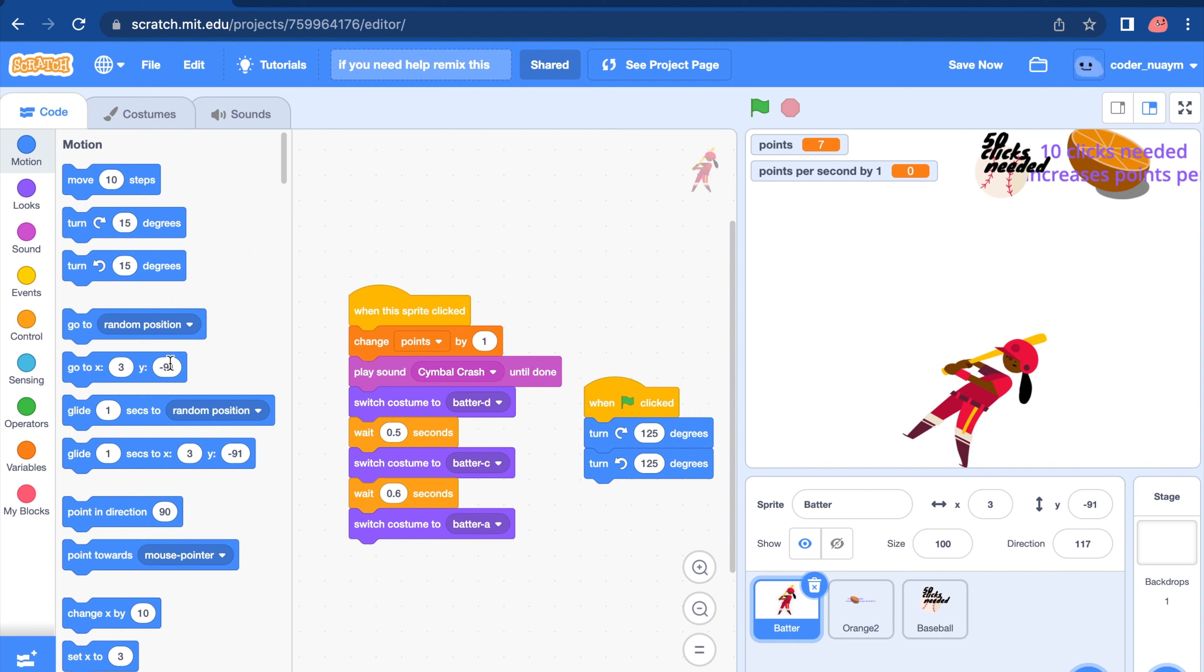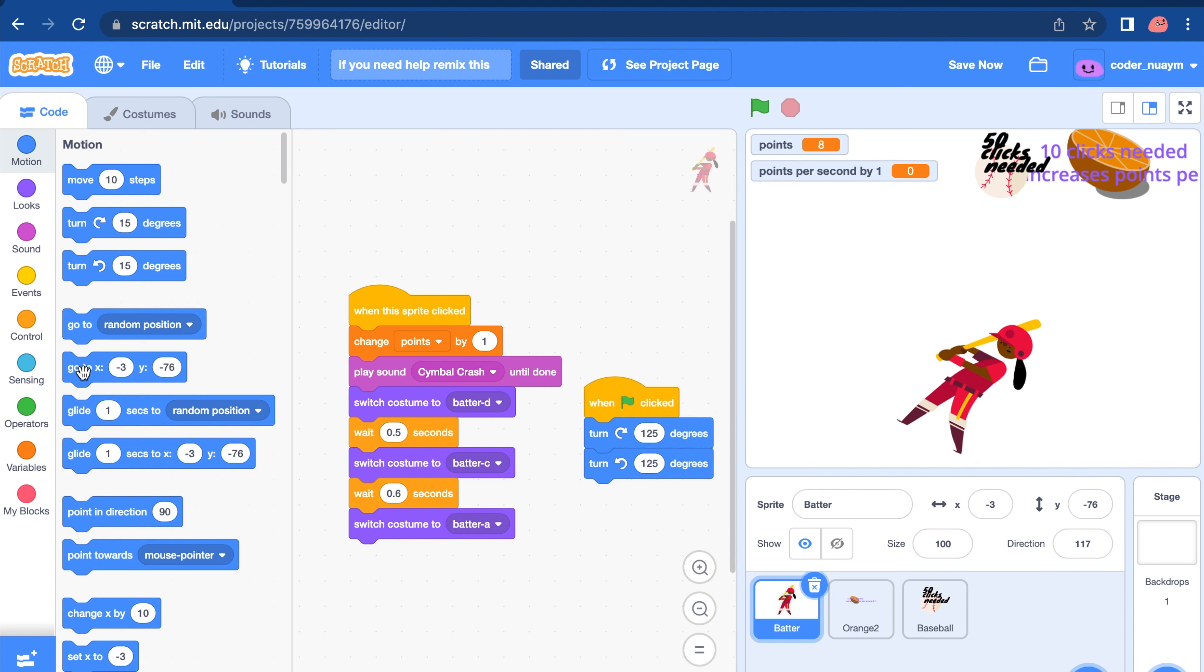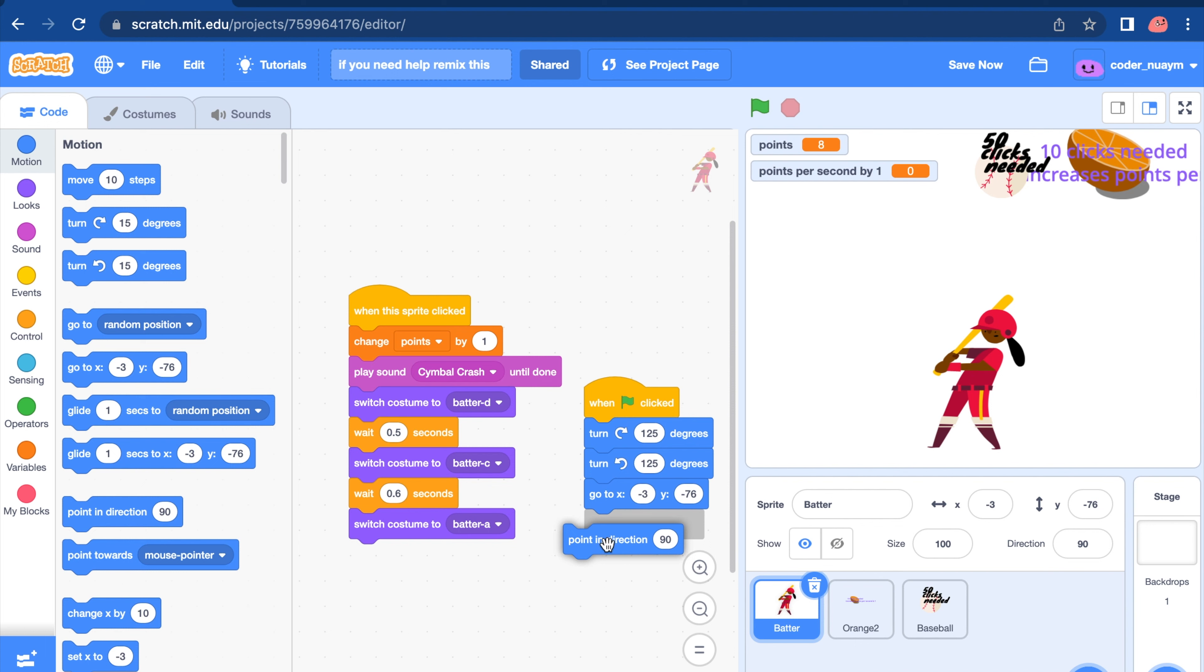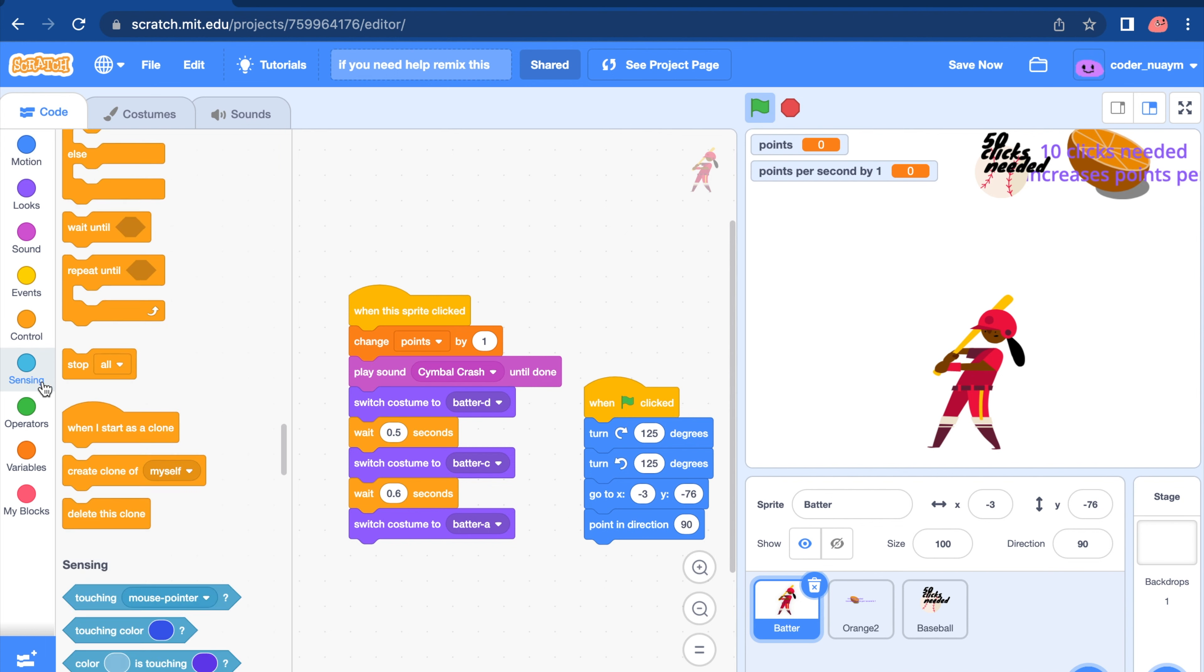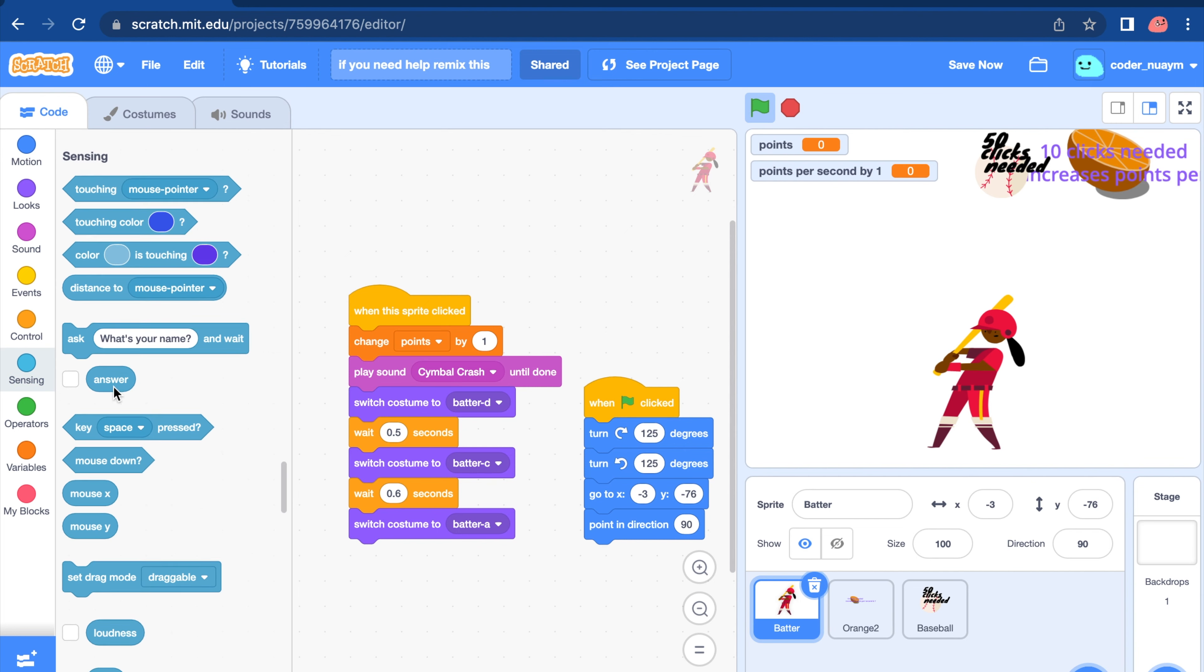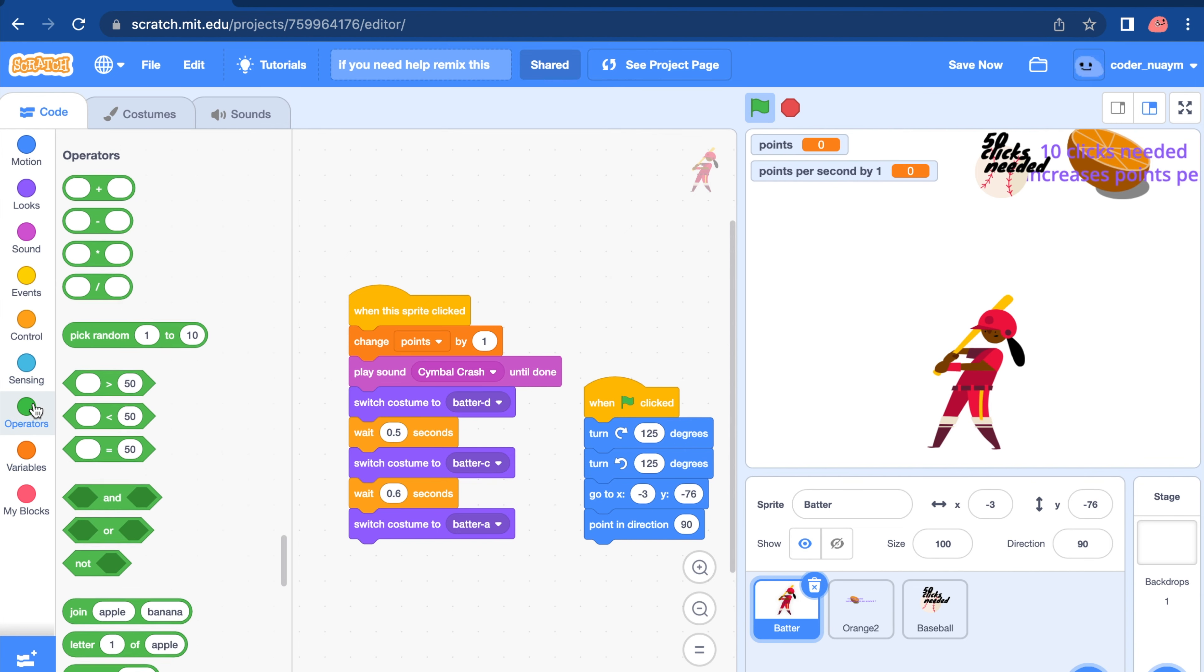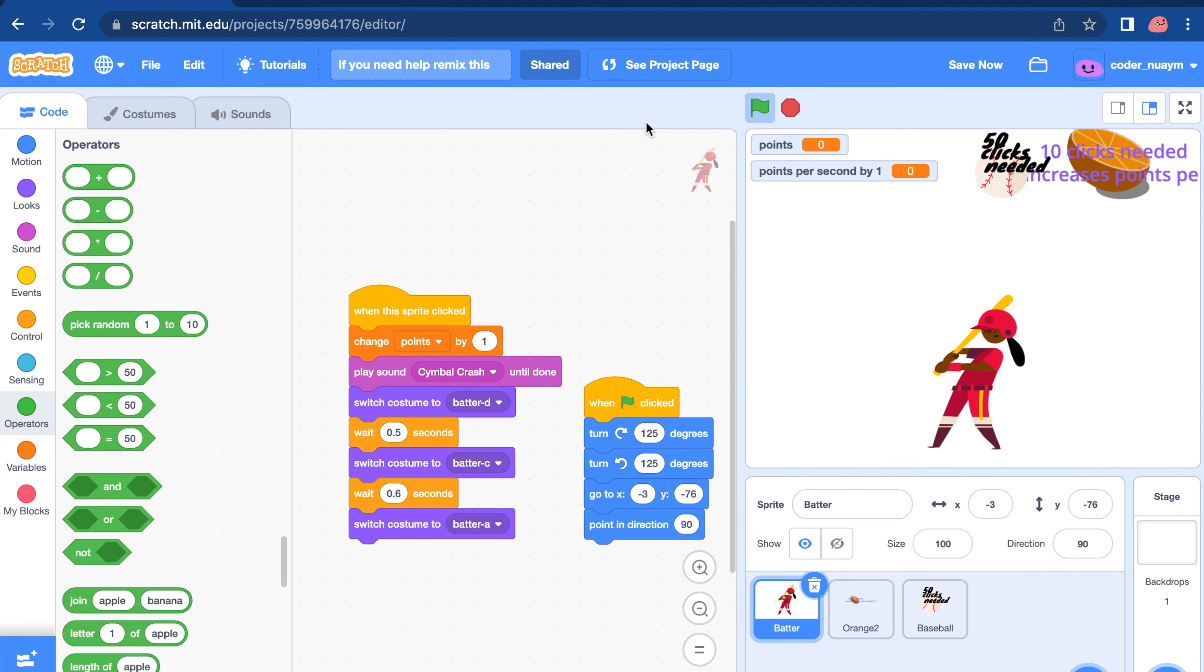Switch to this. We want it to go two way minus three seventy. And point in direction 90. Now let's try this out. Let's start.